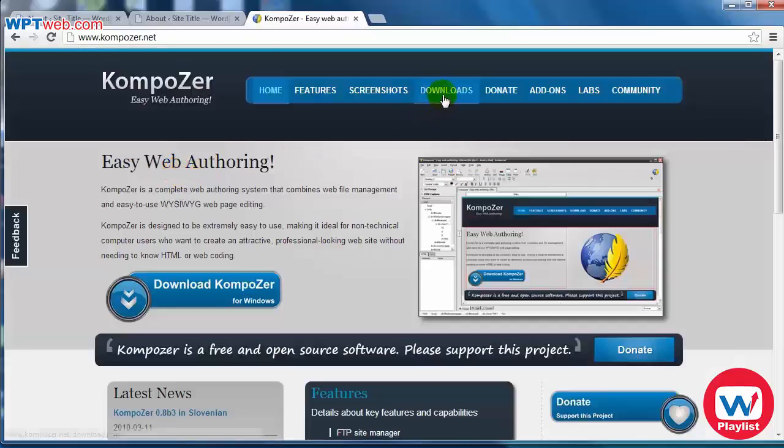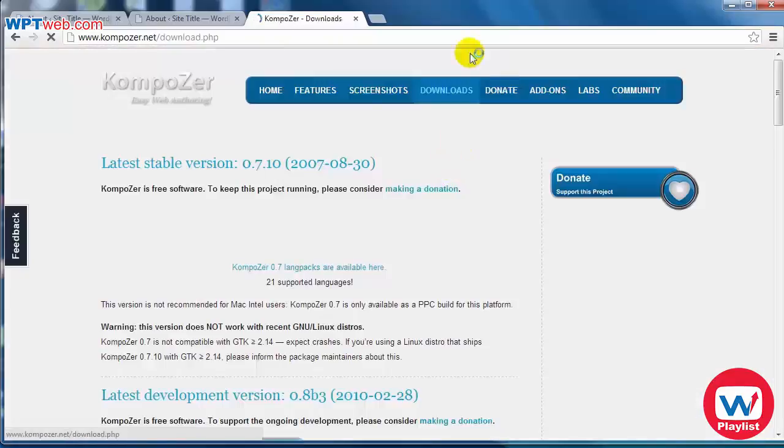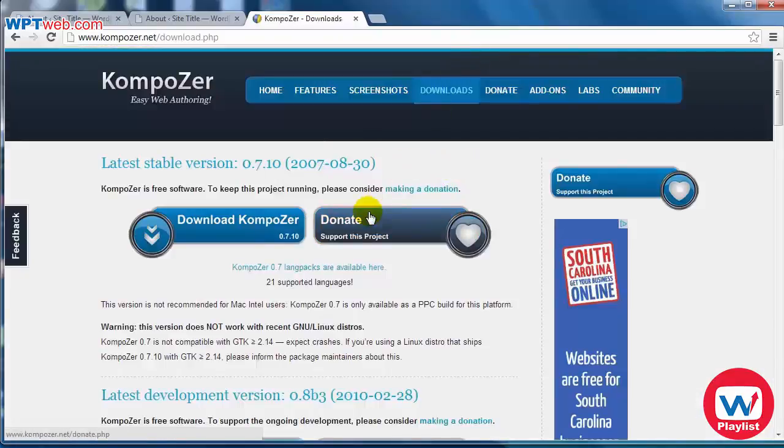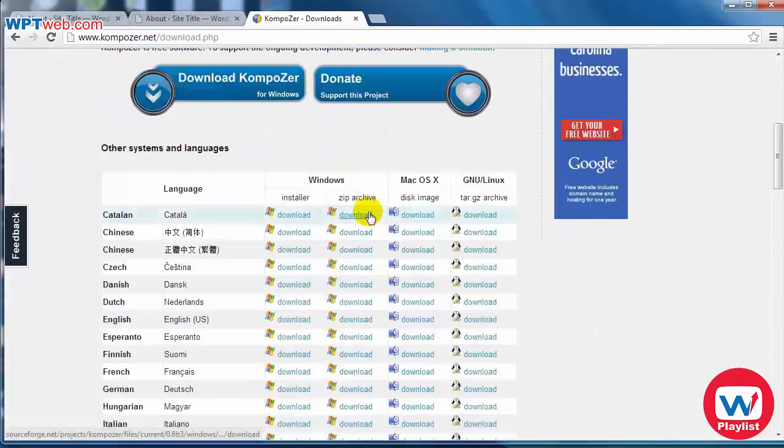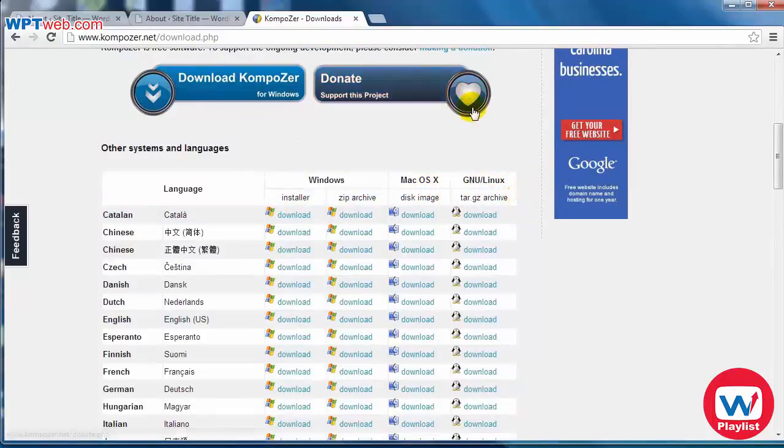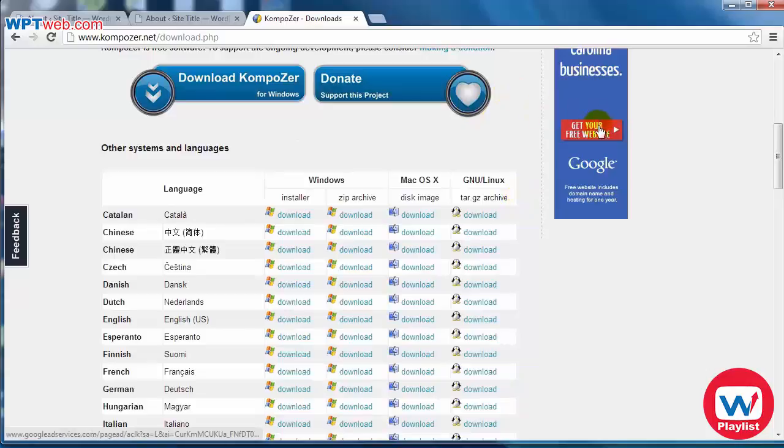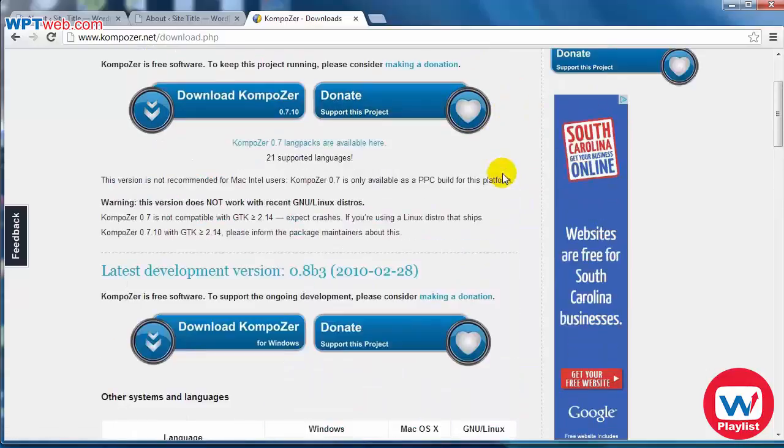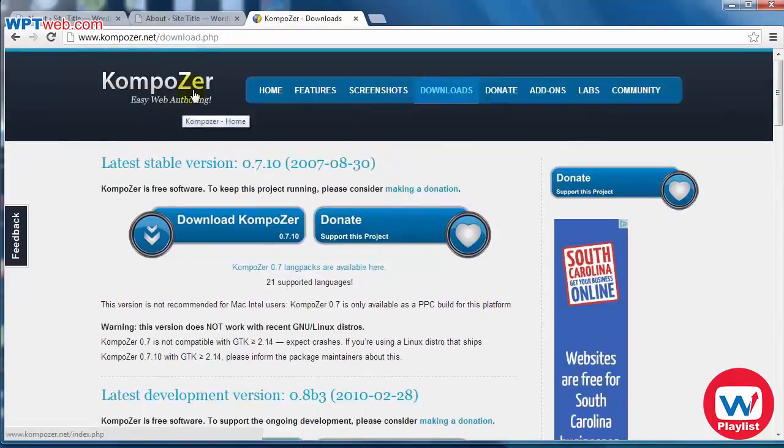If you click on downloads, you'll notice that it is compatible with Windows, Macs, and Linux. So it doesn't matter what operating system you use, it is available to everyone. And that's what I like about it.